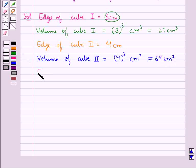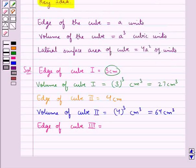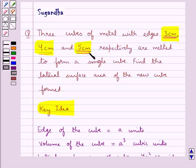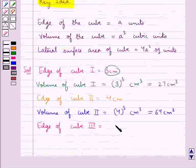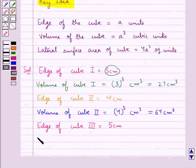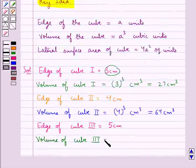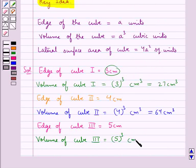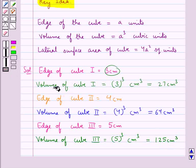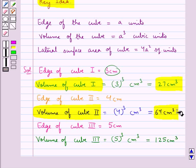Next, the edge of cube 3 is given as 5 cm. So the volume of cube 3 is equal to 5 cubed centimeter cube, which is equal to 125 cm cube. So we have the volume of cube 1 as 27 cm cube, volume of cube 2 as 64 cm cube, and volume of cube 3 as 125 cm cube.